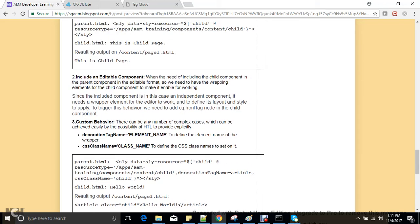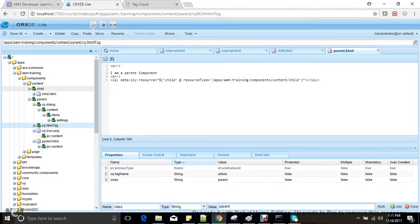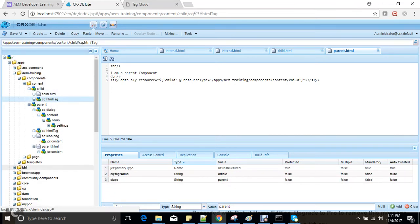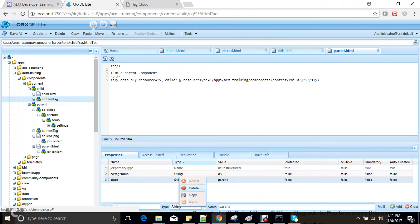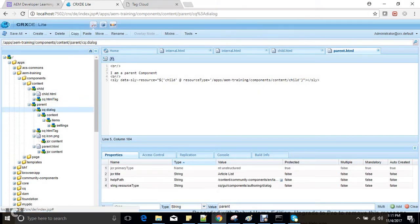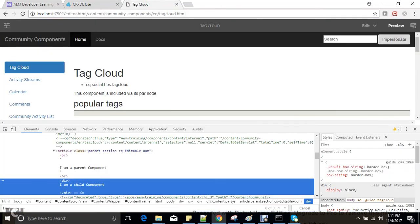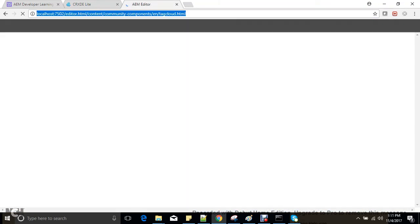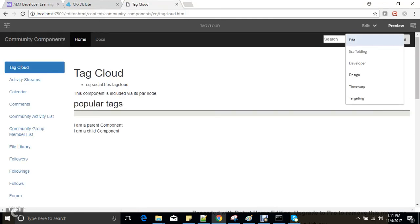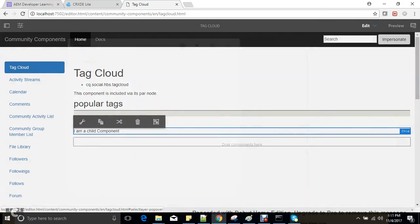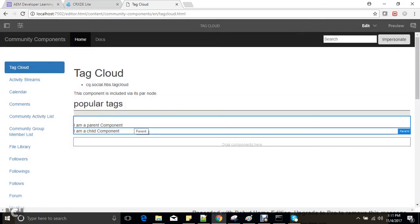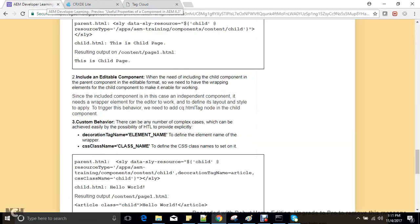Next is including an editable component. If we want a child component to be editable, we can copy the cq:htmlTag node into the child and add a dialog. Don't forget to add these things, because only after this the child component can be editable. You can then see that we can edit both the child component and the parent component.